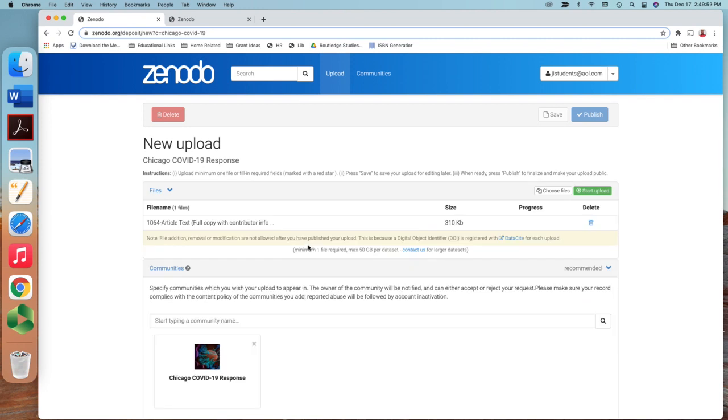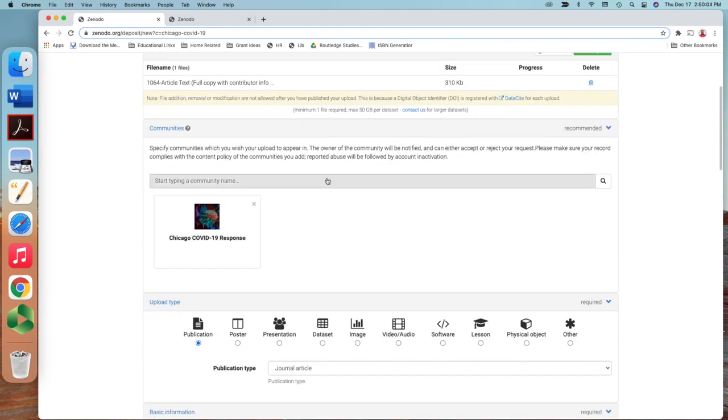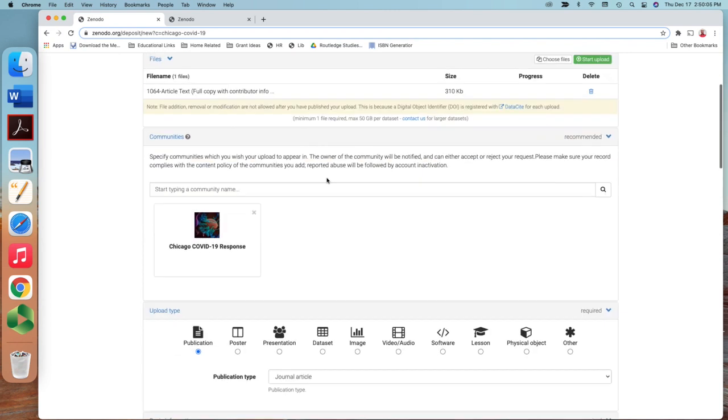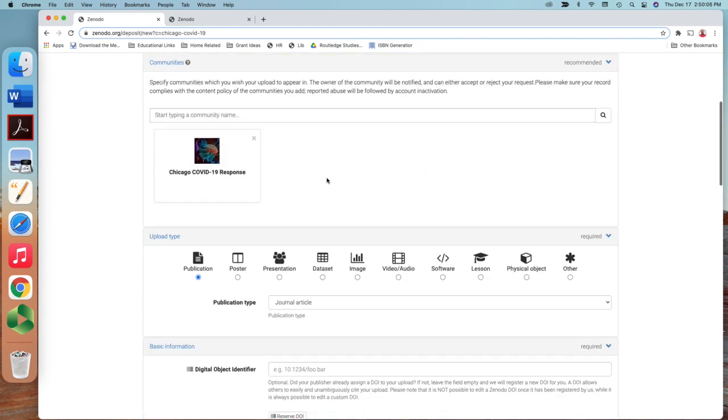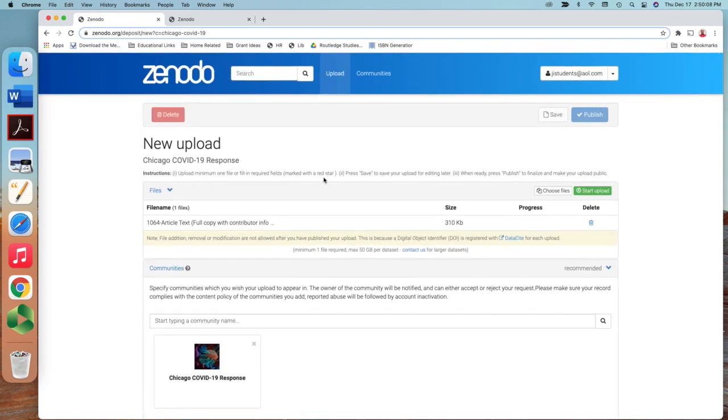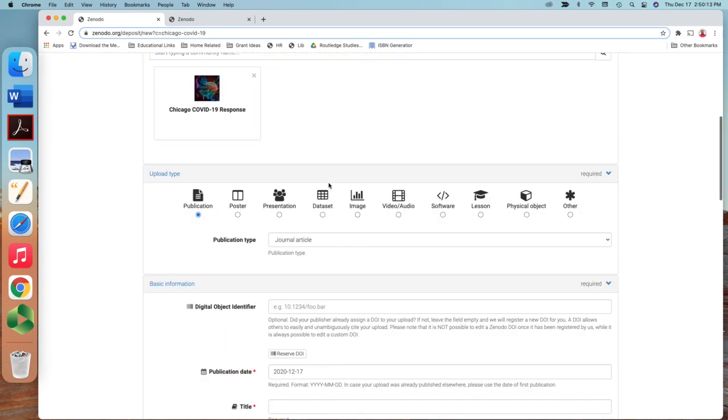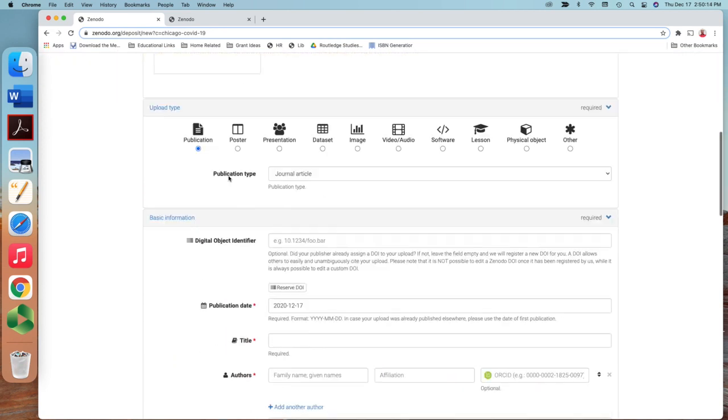It's right here. I can see here 1064, that's the article number I'm going to upload. So I click that one and then what is next? Next is I have to insert some metadata.